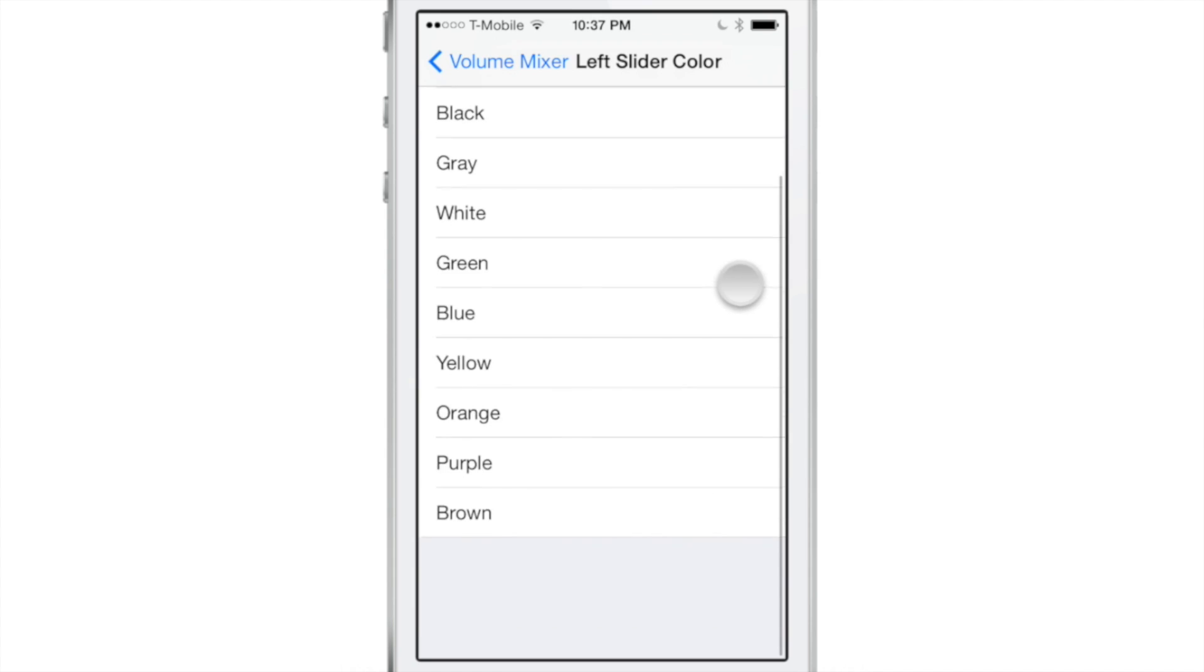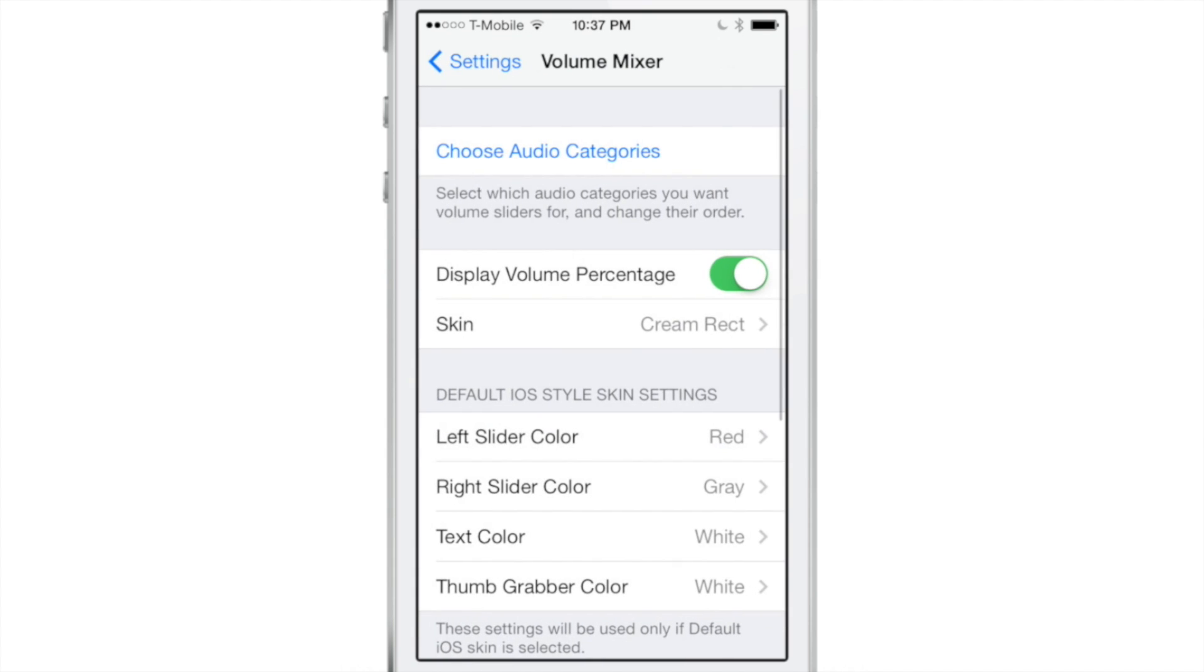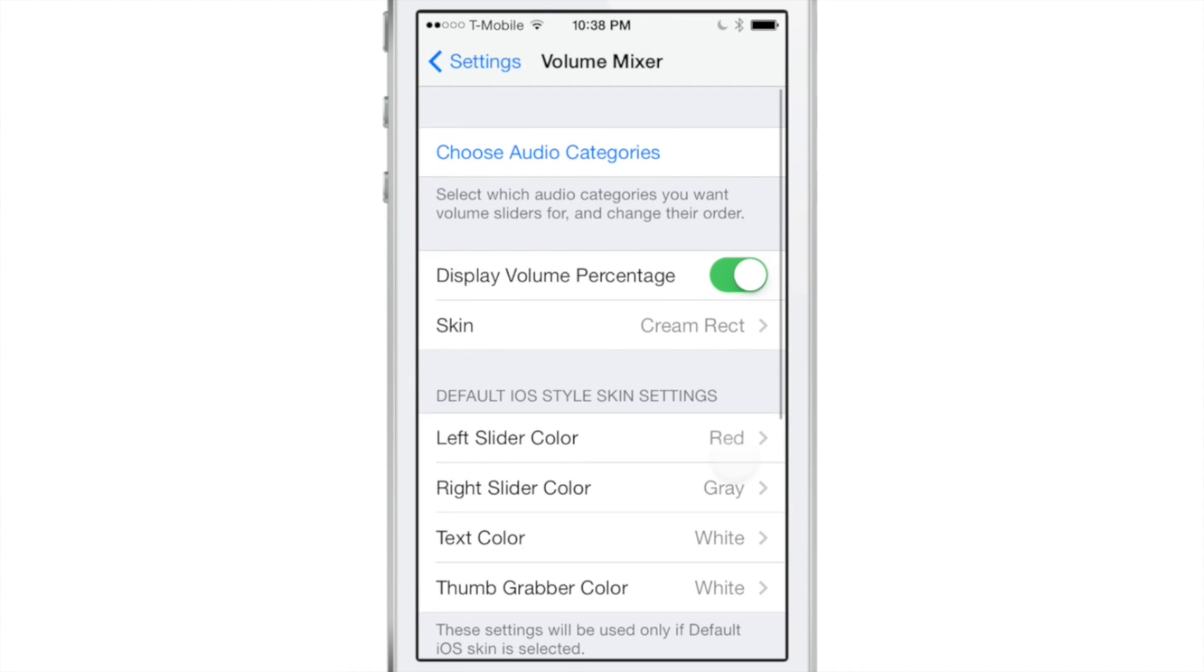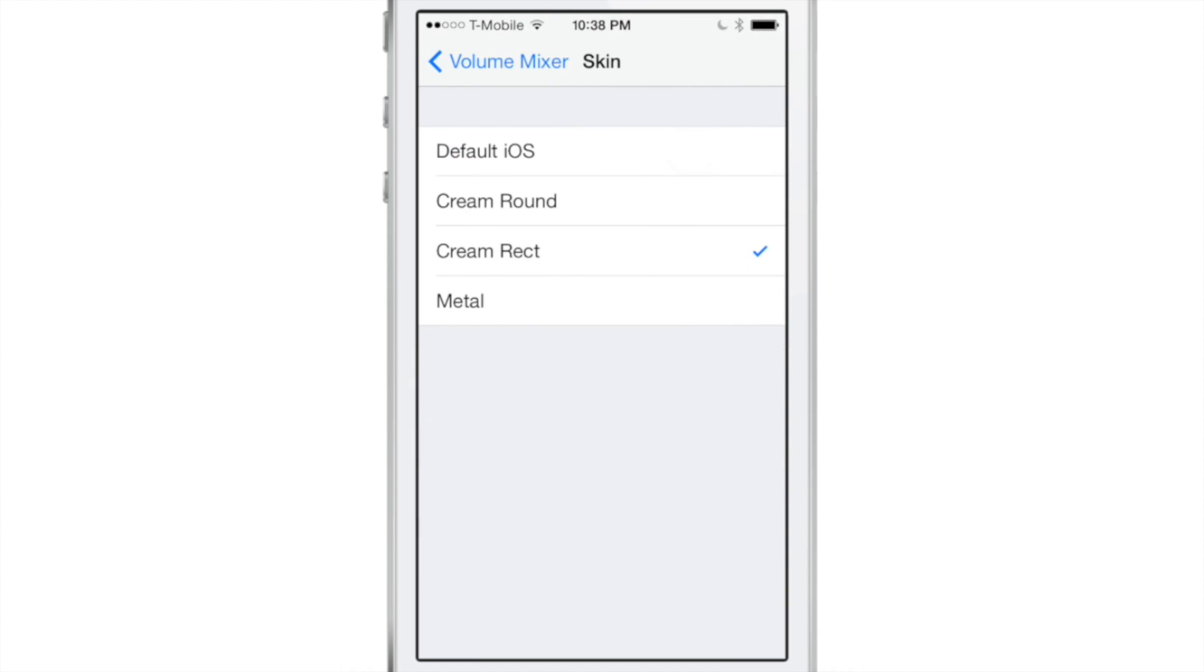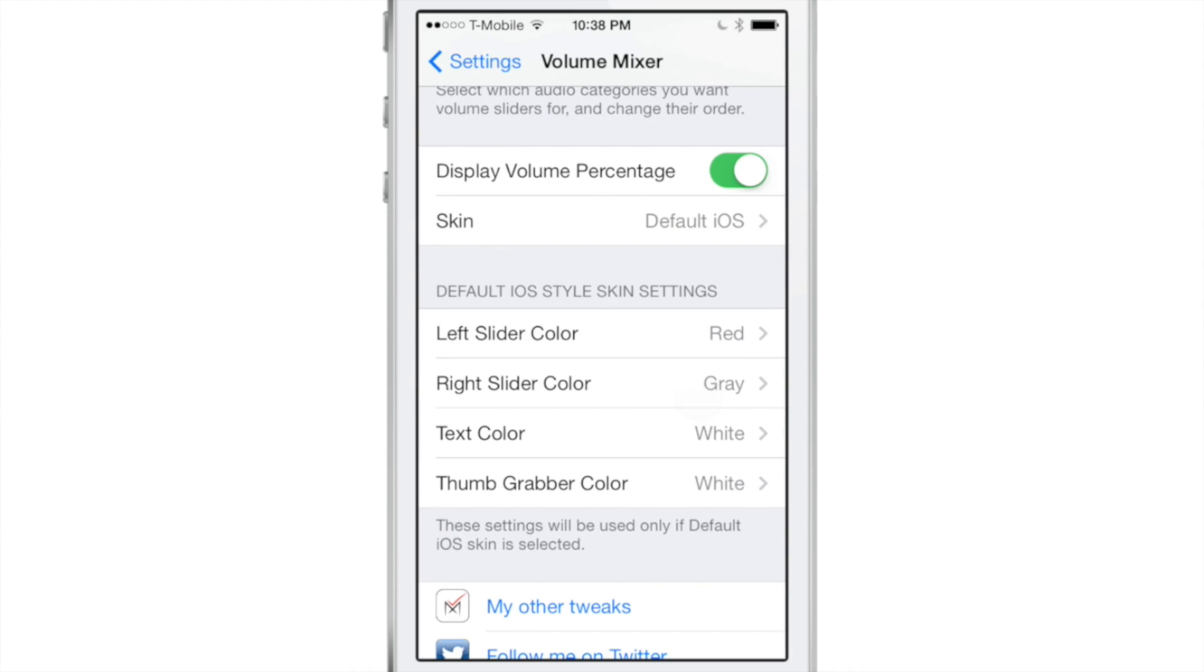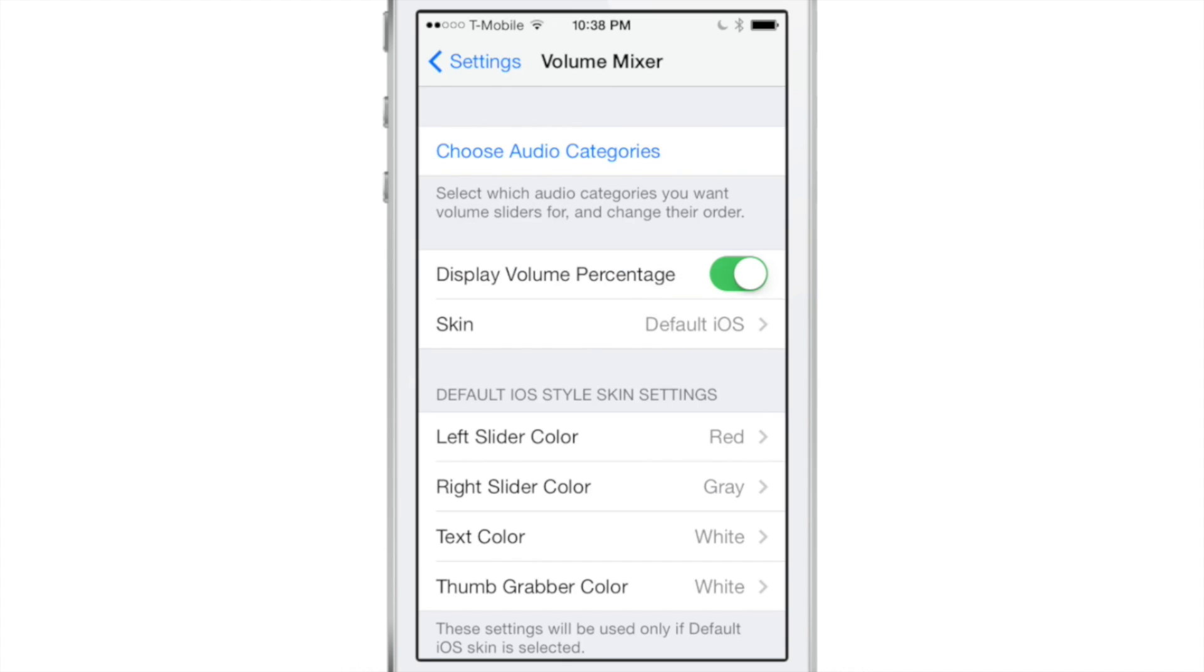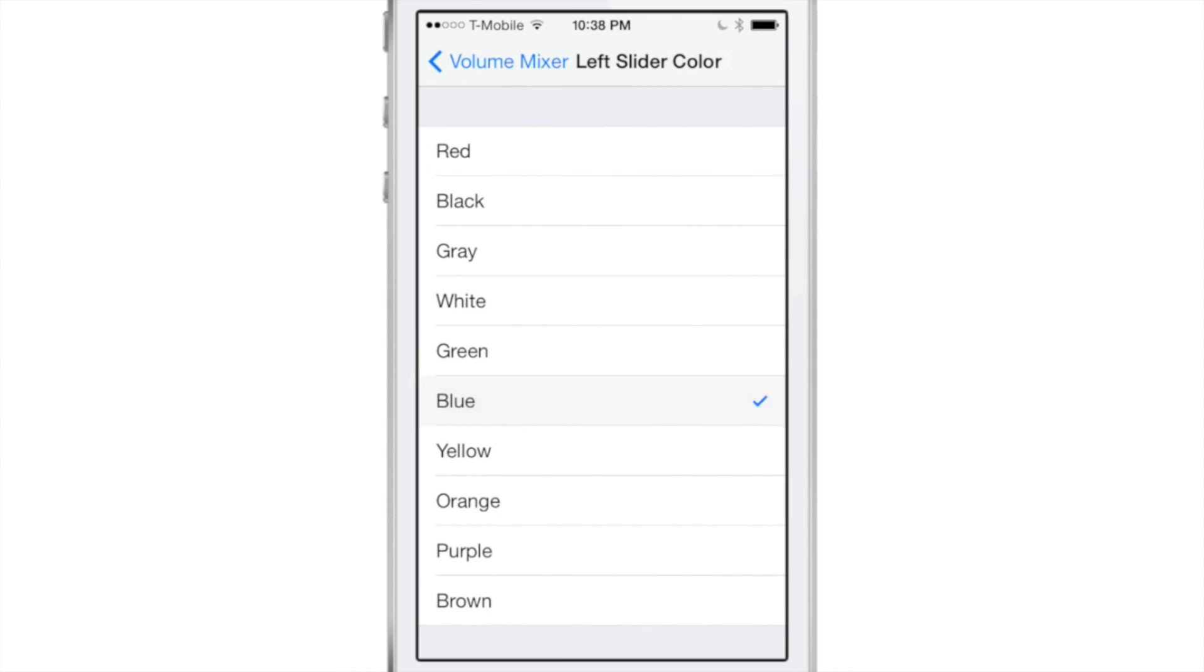Now, what if you want to further customize the look? Well, you can do so if you choose the default skin, you can actually change more settings here. So if I choose default iOS, I can go in here and change the skin settings right here at the bottom of the preferences for Volume Mixer.